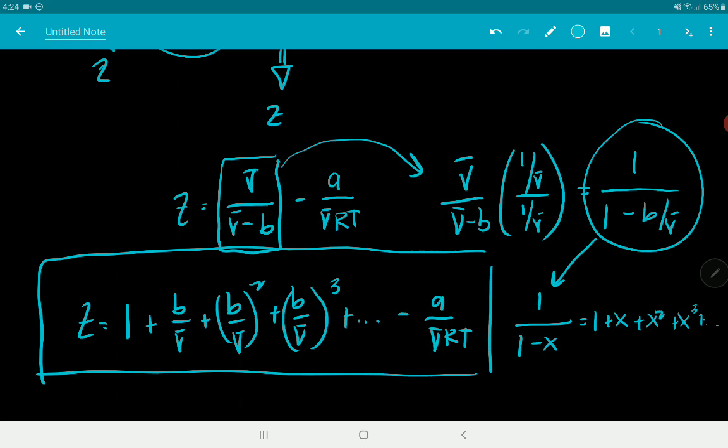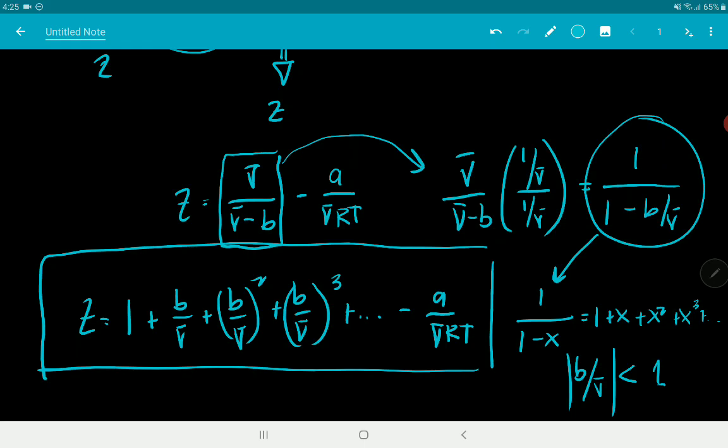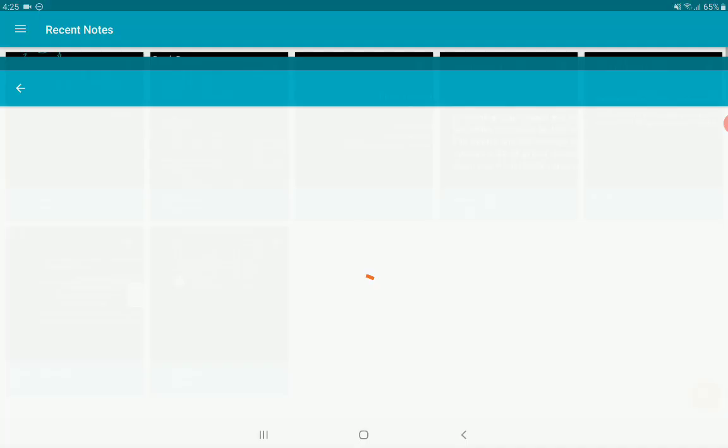Is this convergent? We need B/V̄ < 1 in absolute value. Since B represents molecular volume contribution, it should be very small compared to the actual volume of the system — so B/V̄ is always less than 1. That is how you derive the virial expression for Z for the van der Waals equation.